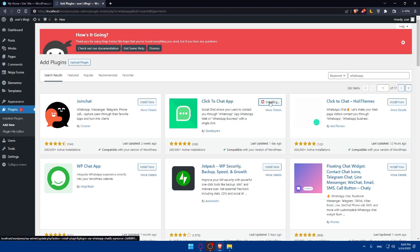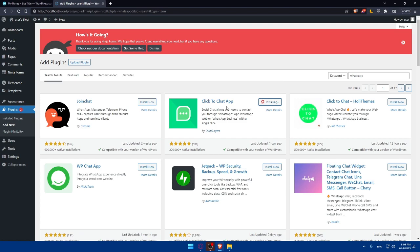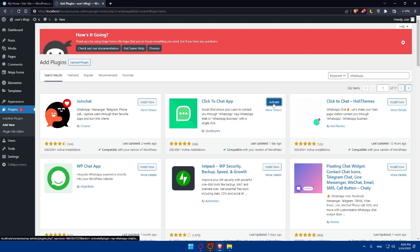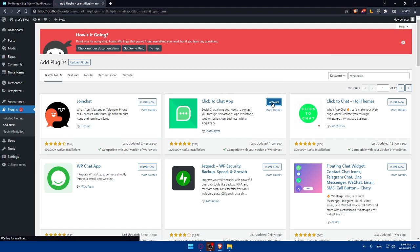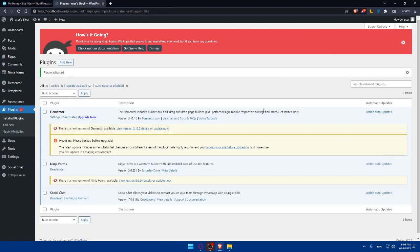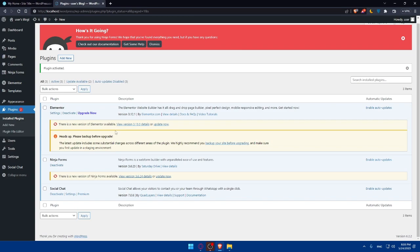So simply click on Install Now. If you want to install this one, and of course, once it's installed, you'll be able to activate it by clicking here. So simply, once you click on Activate, you'll find it added to your other plugins, as an example.